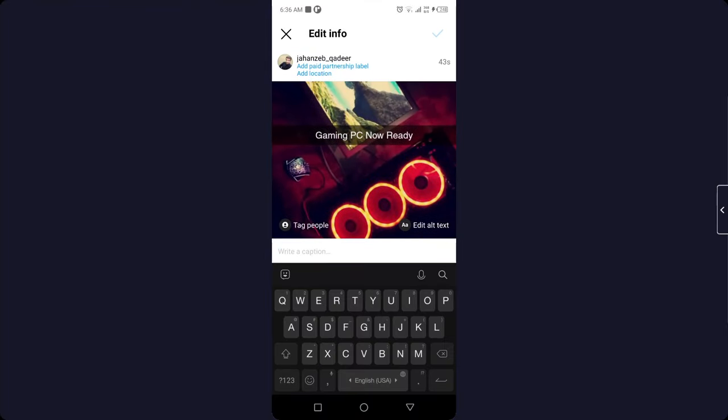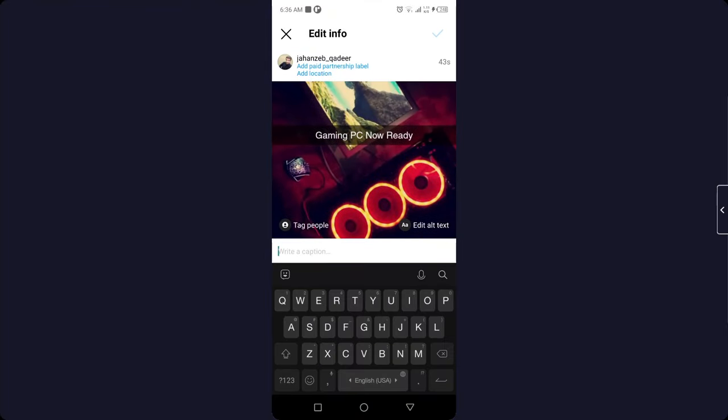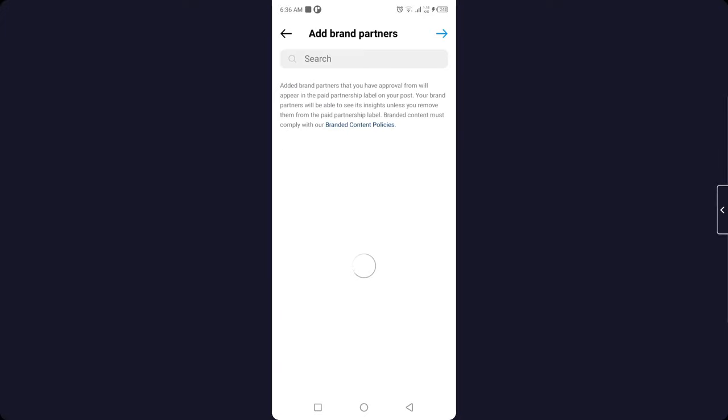Once you click on edit, you can see on the top of the post add paid partnership label. Click on that option and you need to turn that on. You simply need to select a brand.